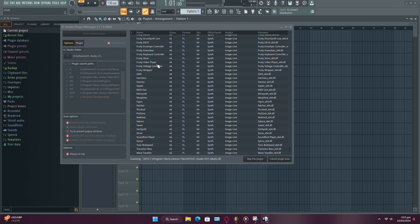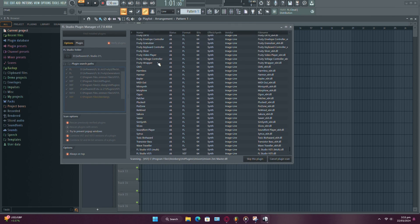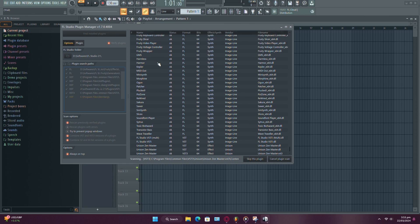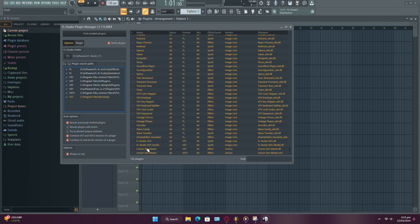Now, let FL Studio find any installed plugins. Once the process is complete, you'll see the installed plugins listed.